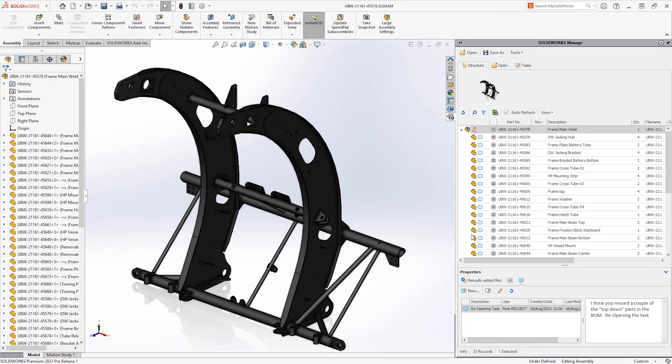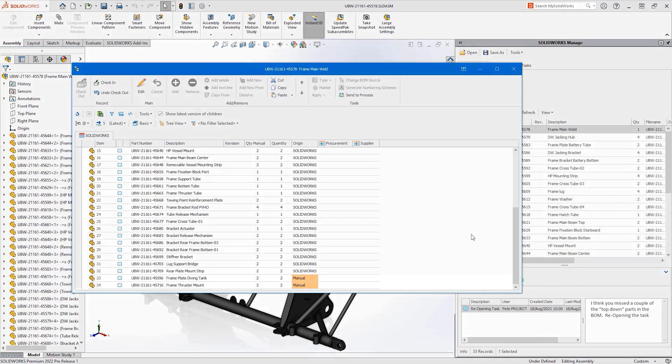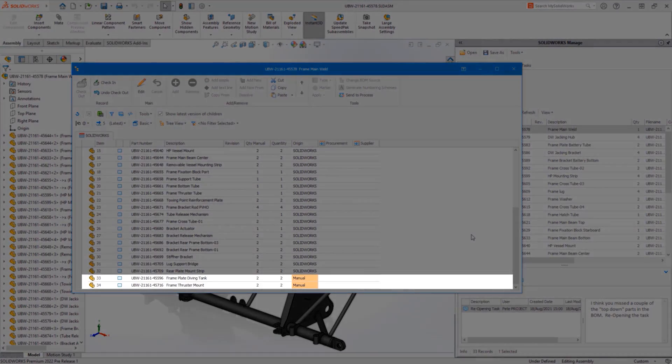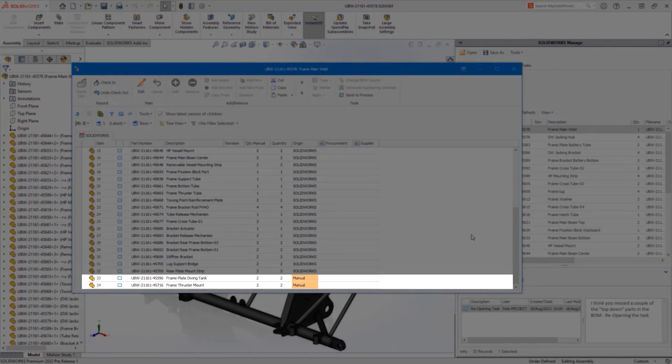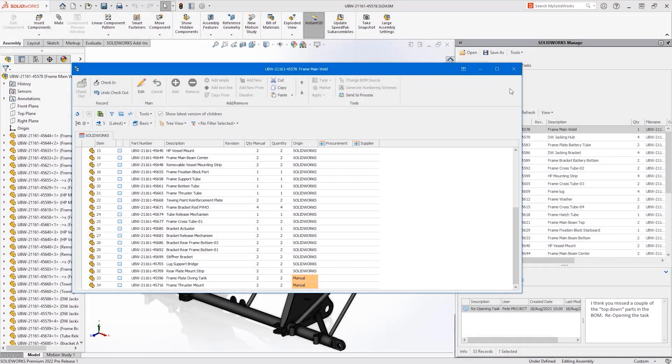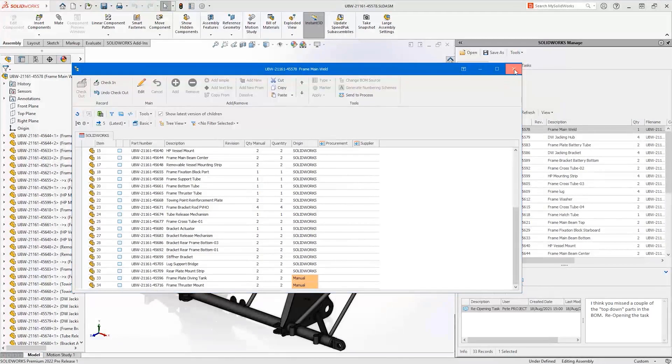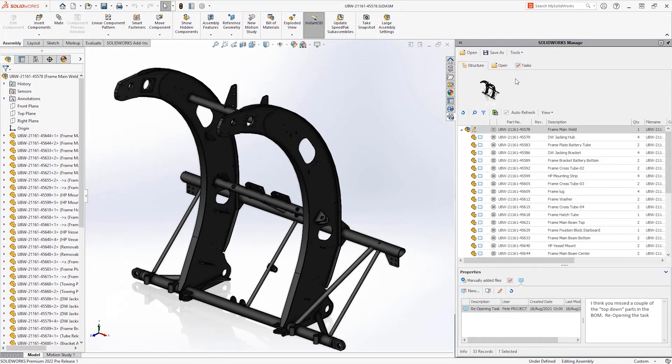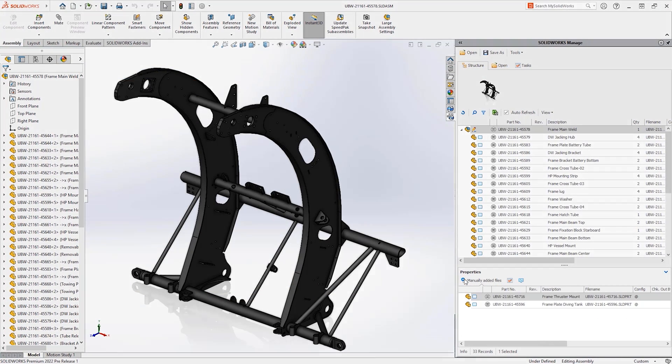In 2022 it's possible to perform top-down SolidWorks assembly design. This assembly has two items that have been manually added to the BOM, each with a quantity of two.